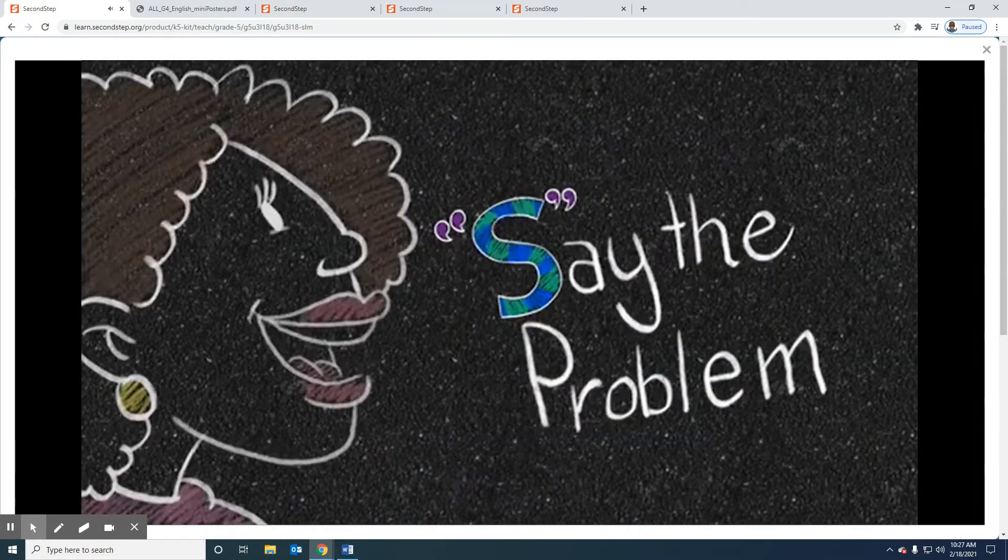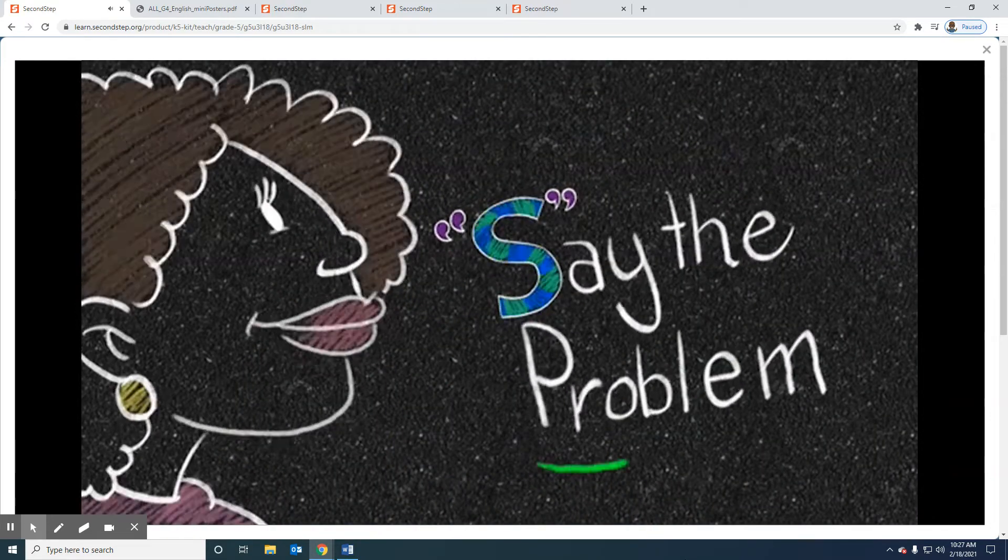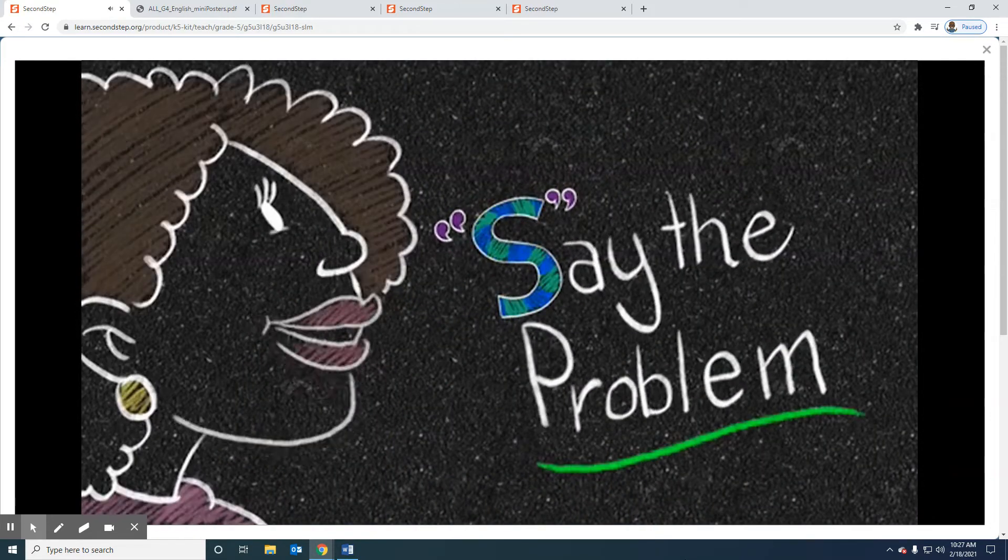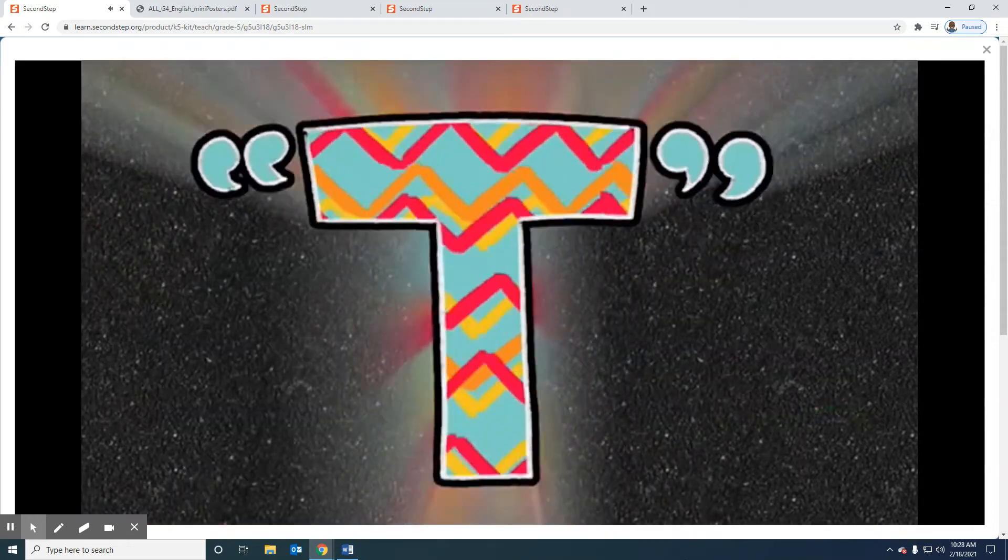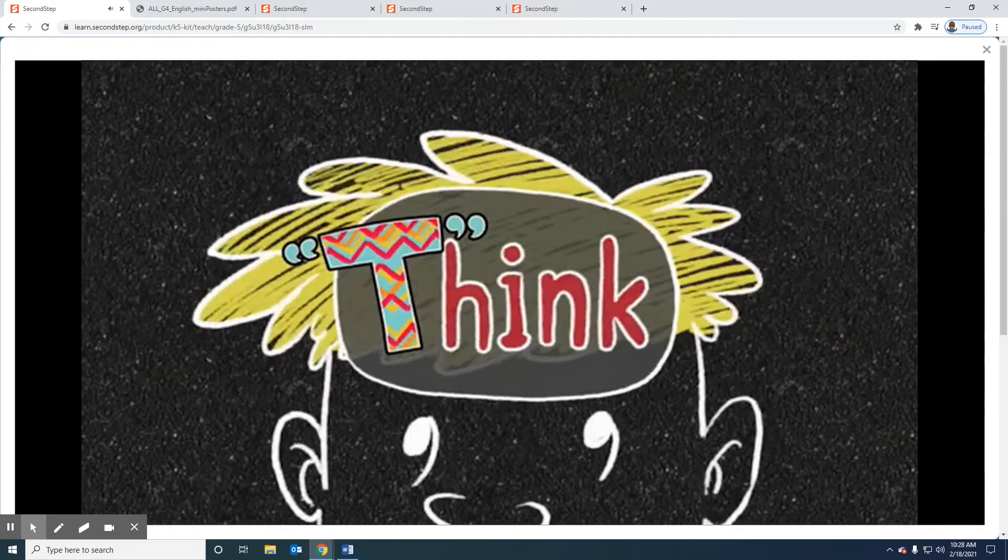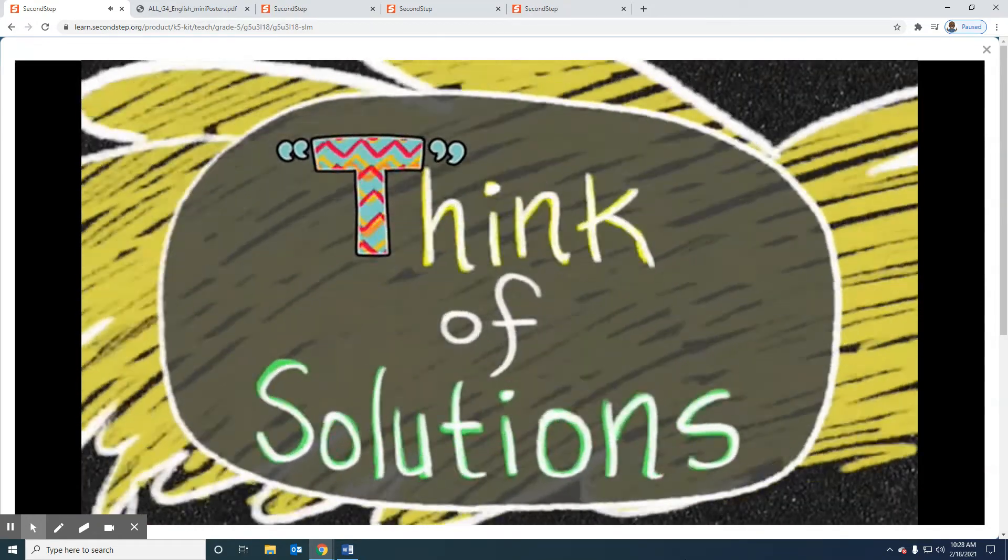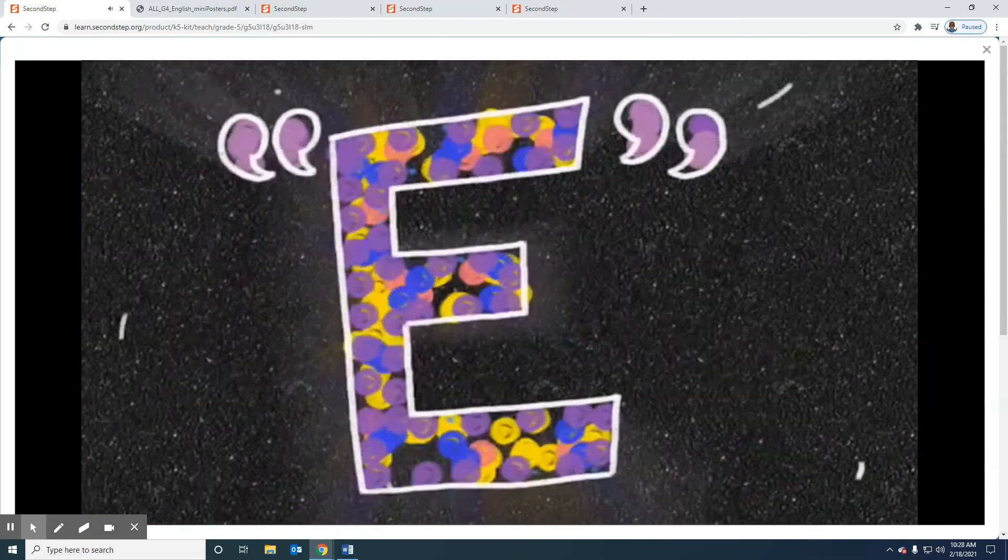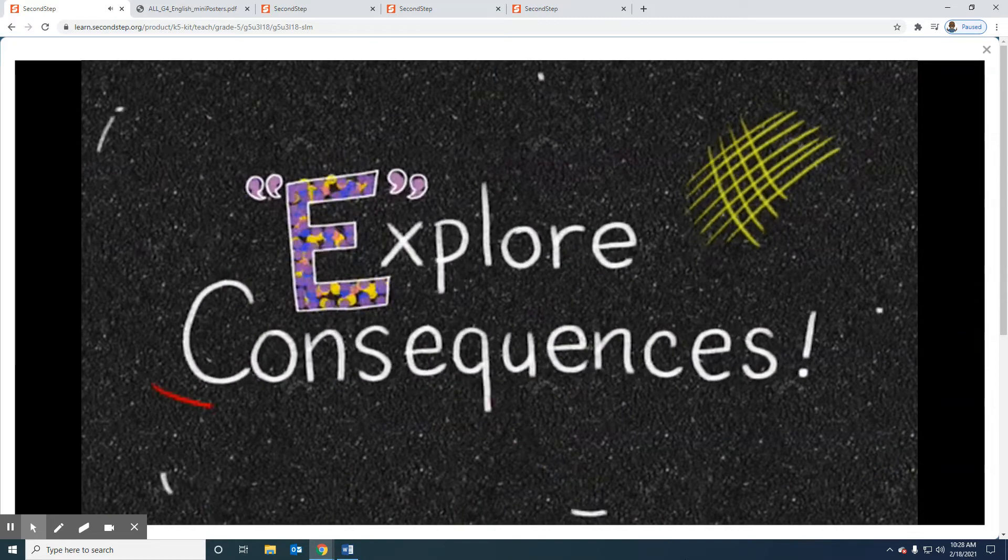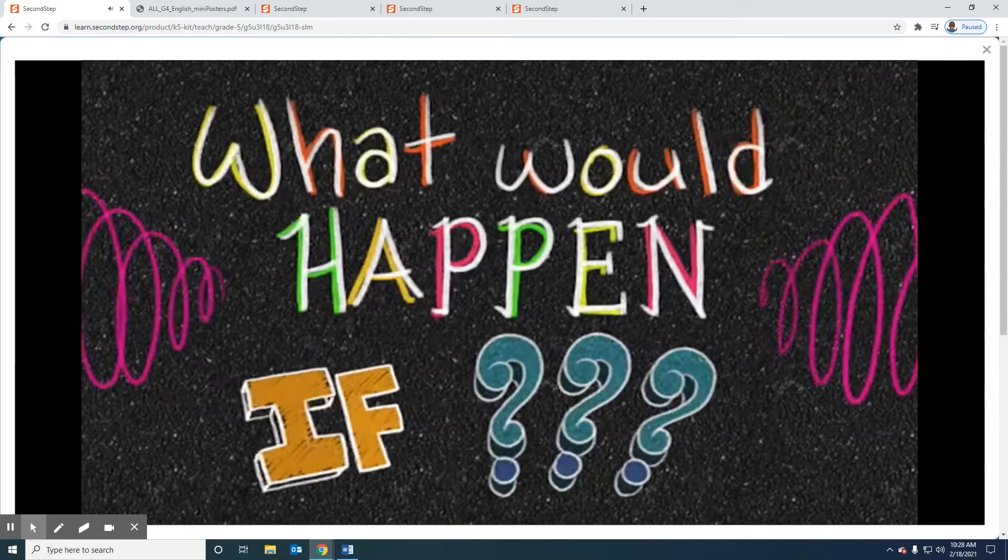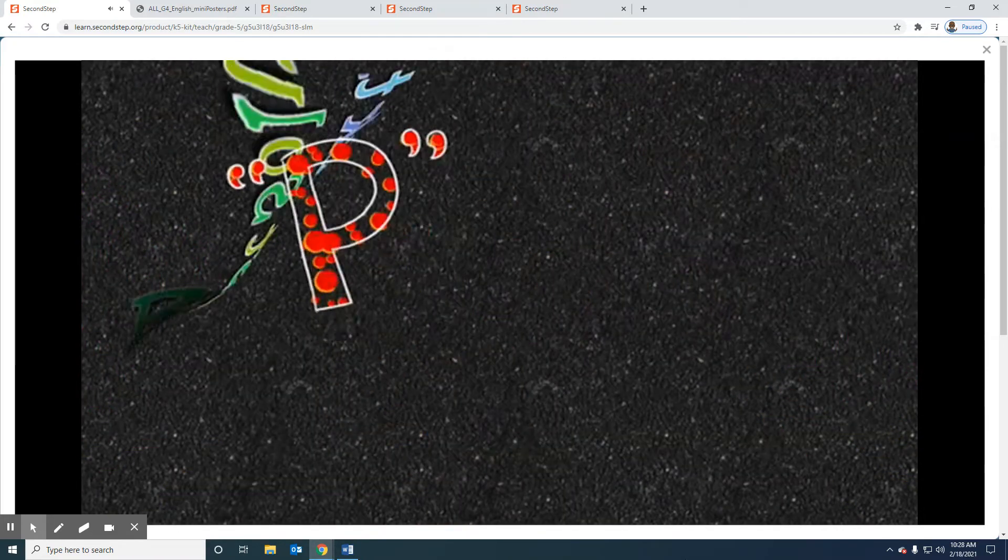S.T.E.P. - you say the problem out loud now. T - now think solutions that may work and how. E - explore consequences, what would happen if.